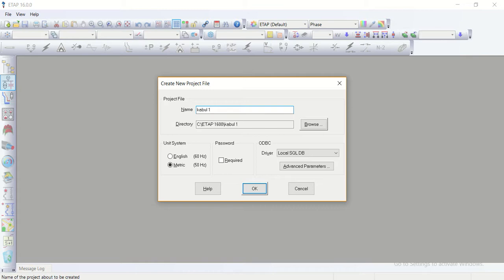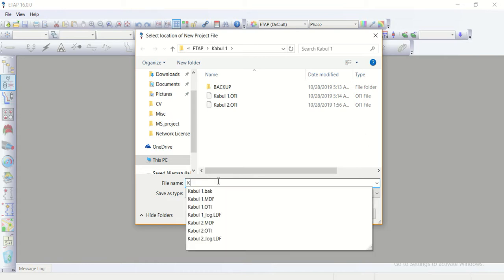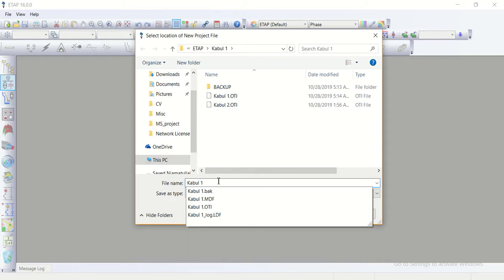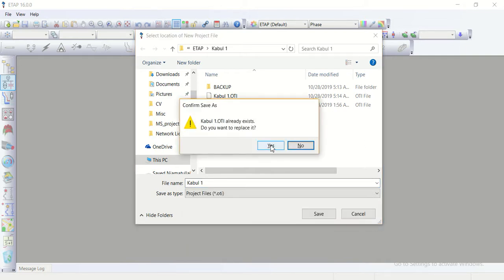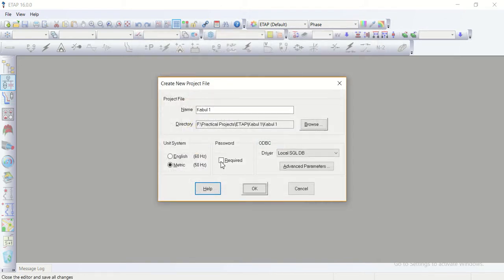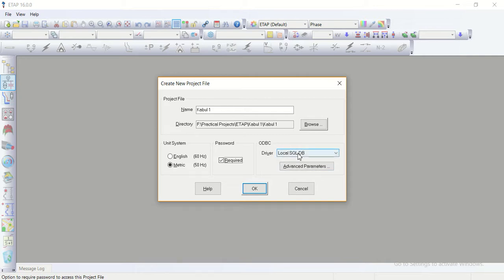Change the direction according to myself. There is file name I give it as Cobble one. Already I had the same so click yes. Then the unit 50 Hertz, the password required yes I take it mark, then the open database.